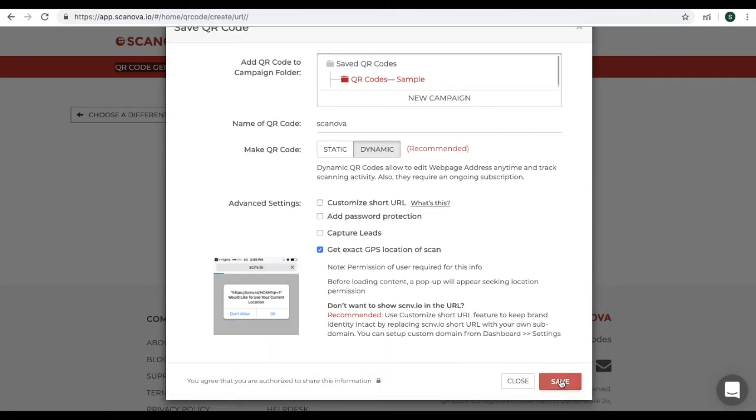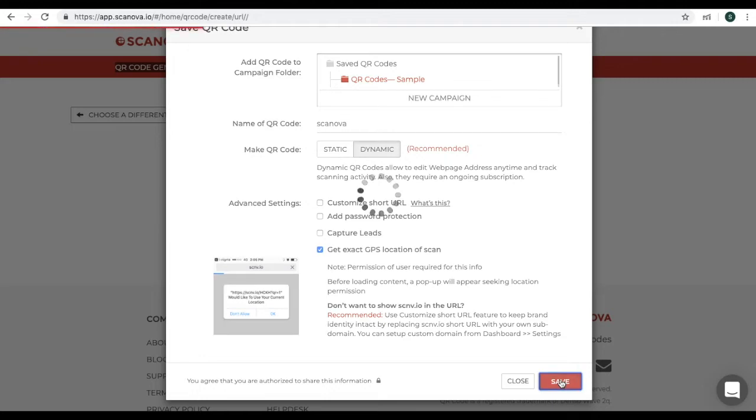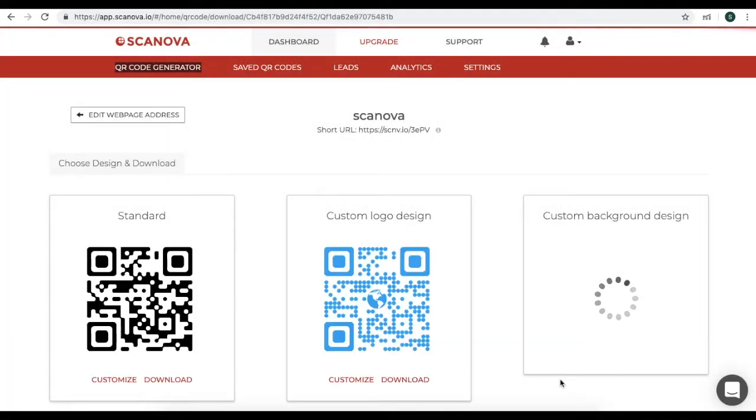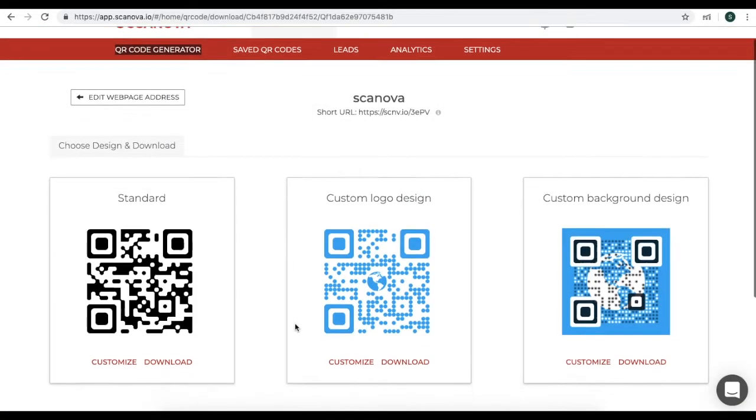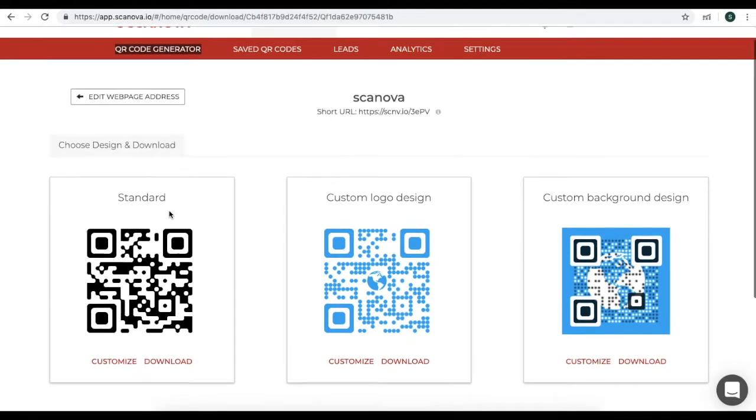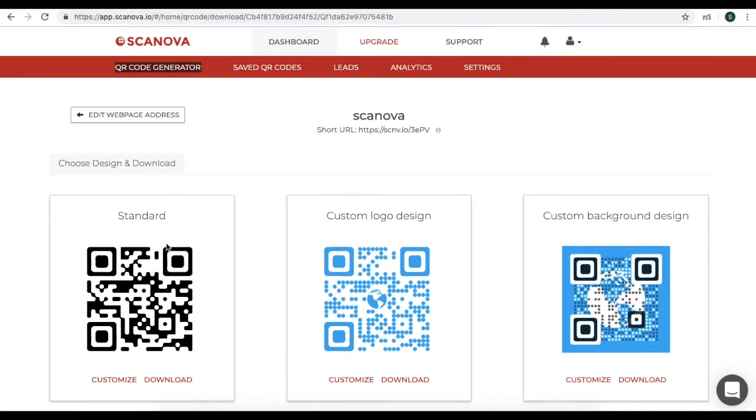And save changes. Now, you will see a page in which you will see a standard QR code, a custom logo design, and a custom background design QR code.